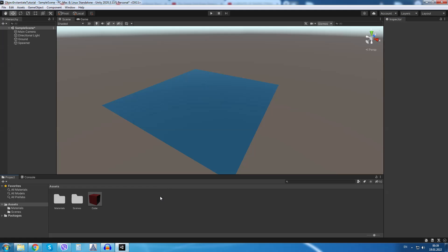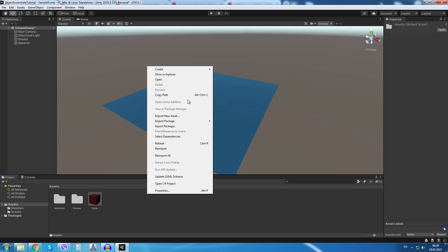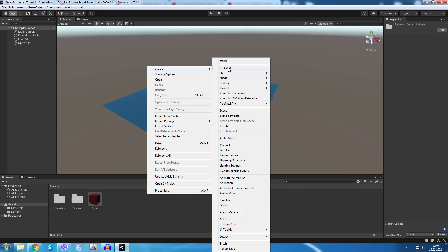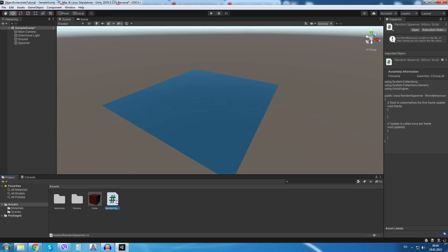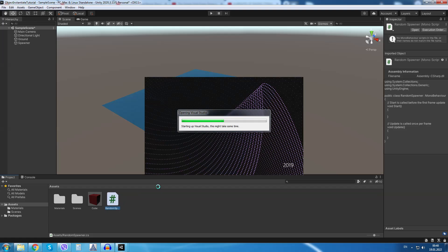Inside the asset folder I will right click and I will create a new C# script. I will call the C# script random spawner. Double click to open it in Visual Studio.